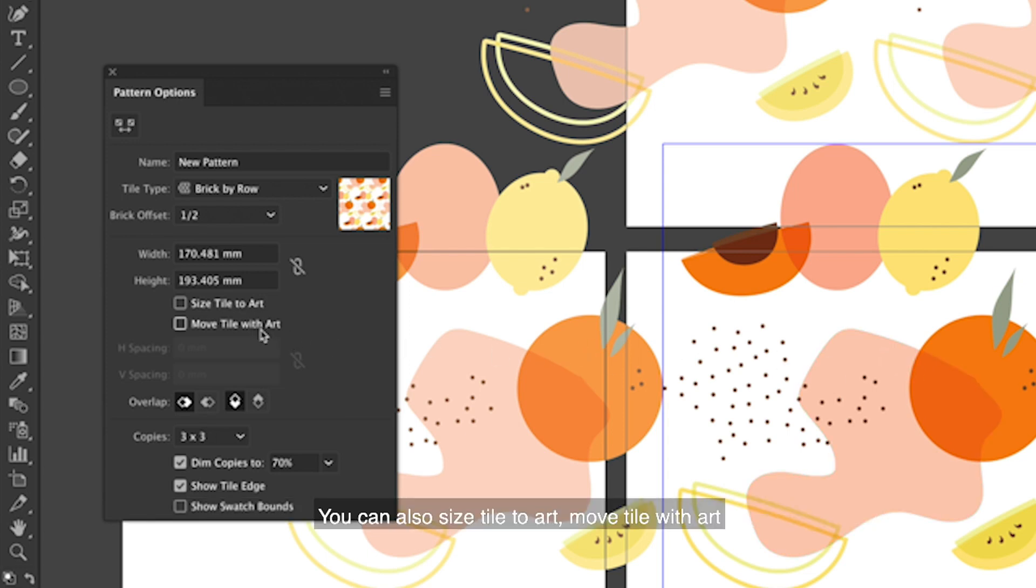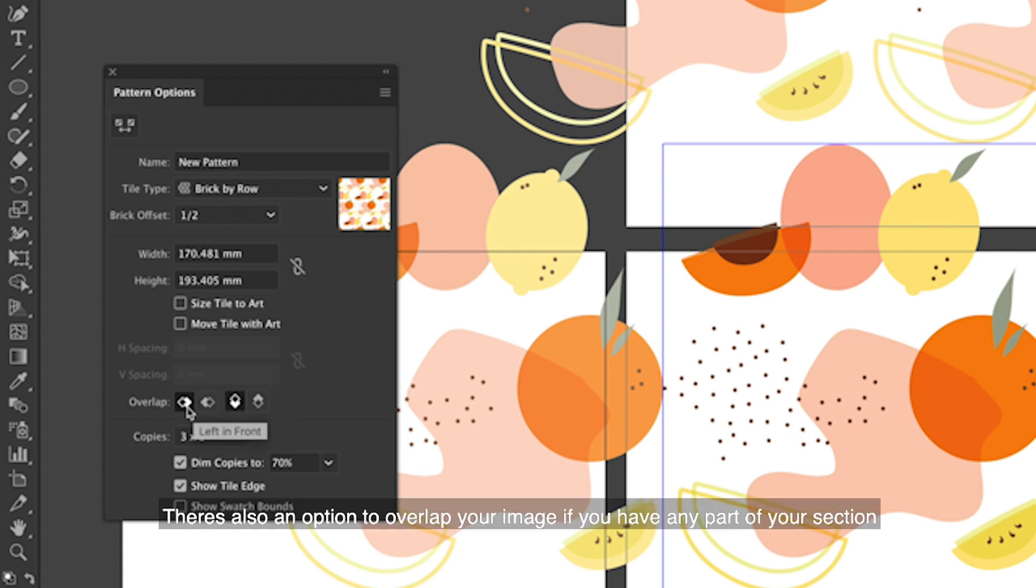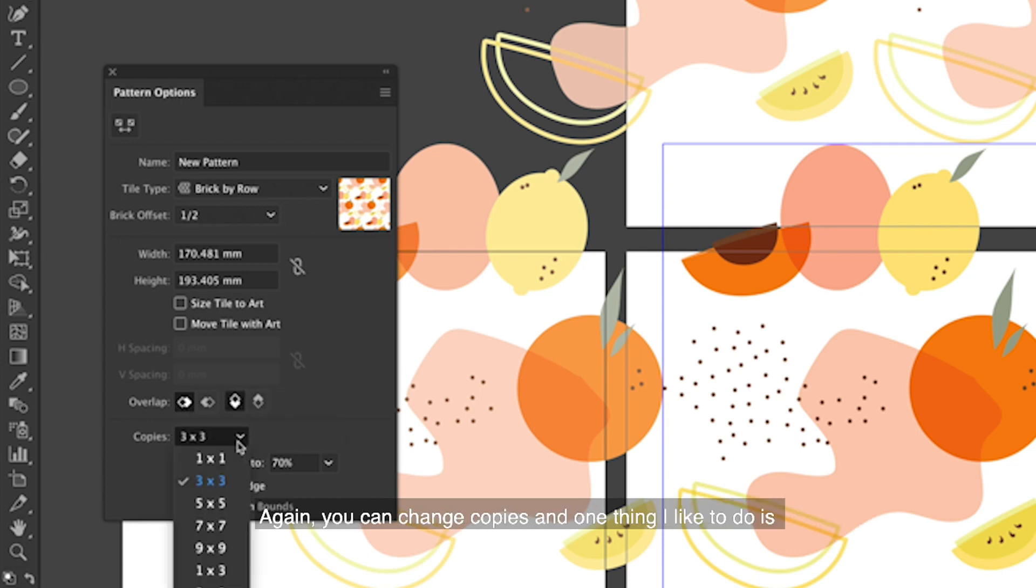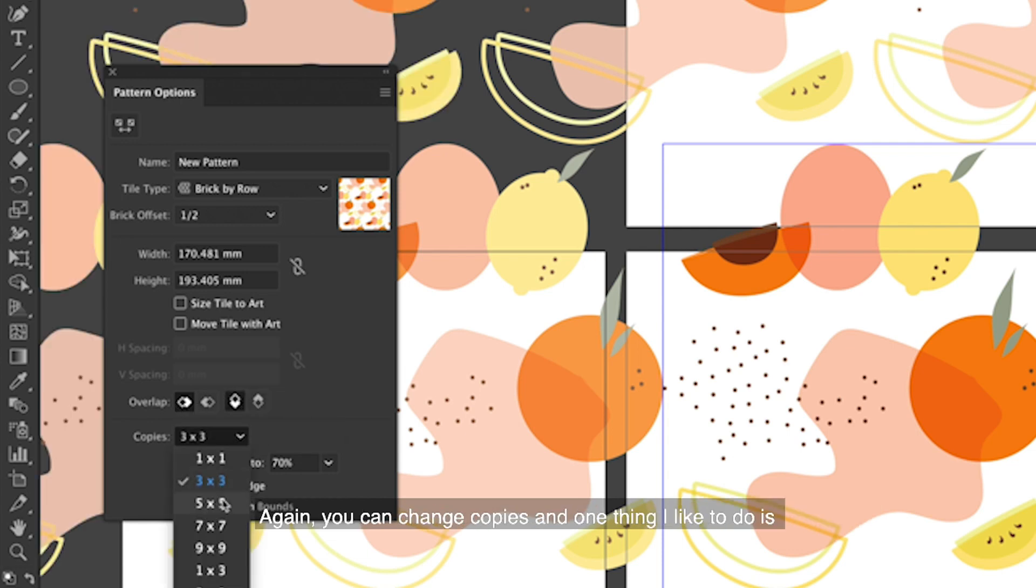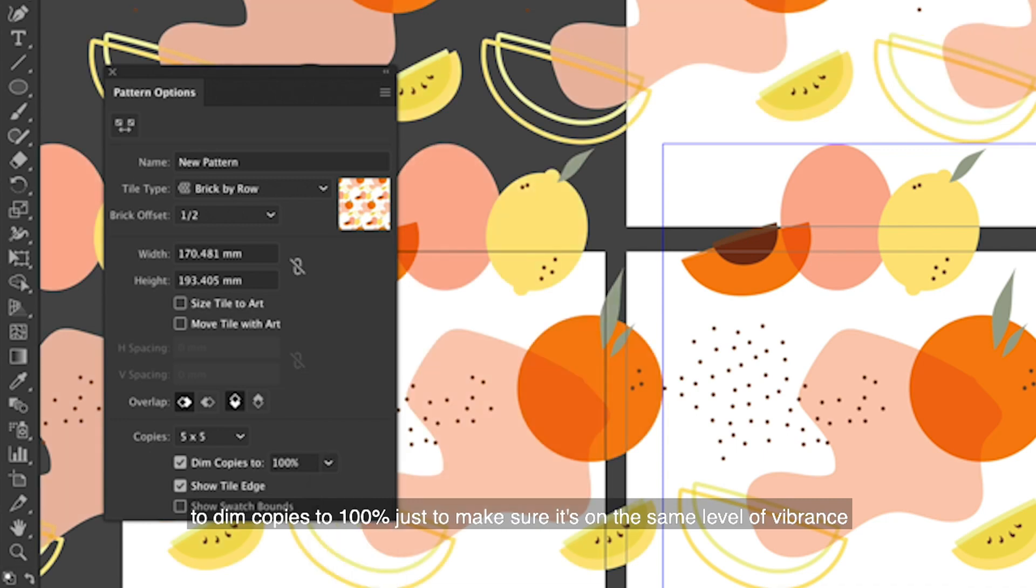You can also size tile to art, move tile with art, lots of different options for you to experiment with. There's also options to overlap your image if you have any parts of your section that might move over to the next bit. Again, you can change copies and also one thing I like to do is to dim copies to 100% just to make sure it's all on the same level of vibrance.